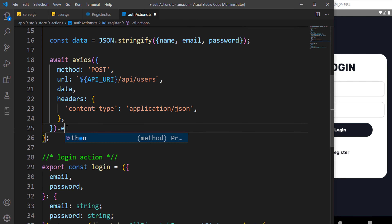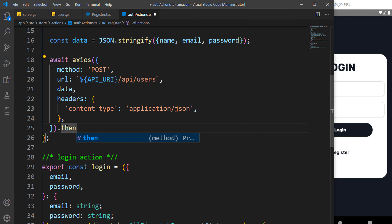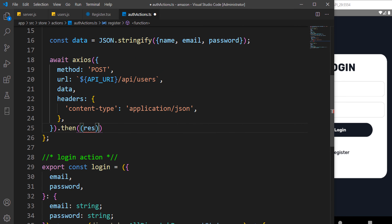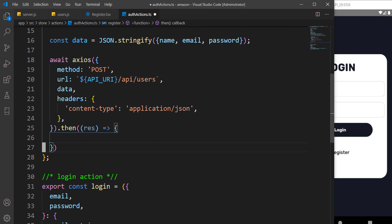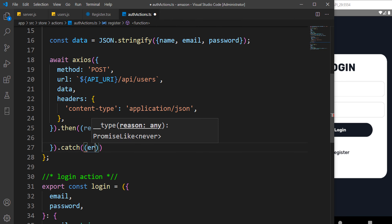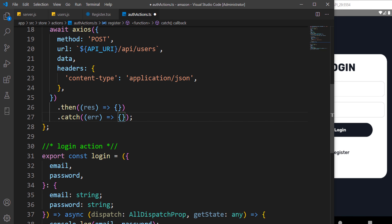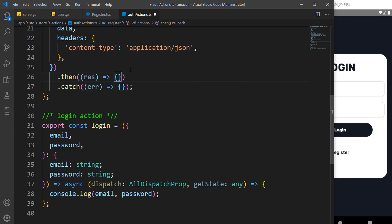When we successfully make a request we grab those values using .then, which returns a response. If there's an error it means everything didn't work perfectly, so that leads us to creating our error reducer and error types.